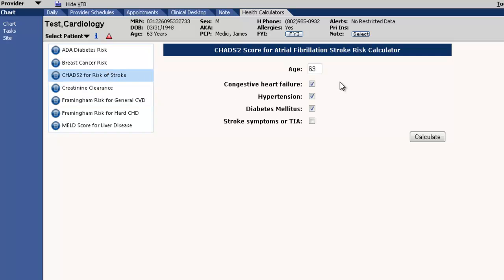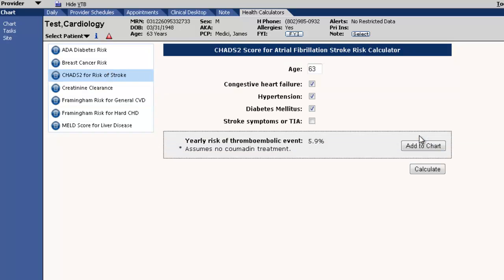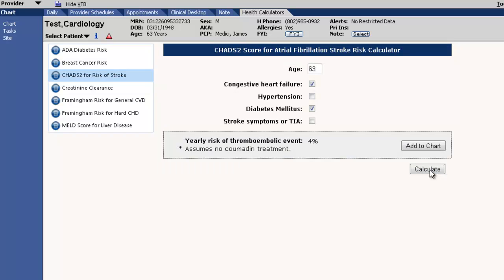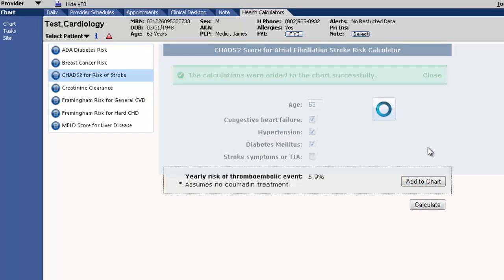He has a 5.9% risk of stroke. Now let's show him how that risk goes down if he can get his hypertension under control: 4%. I tell him that with hypertension under control, he would be one-third less likely to have a stroke.